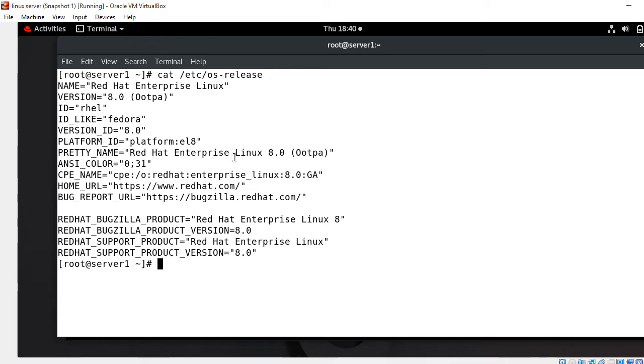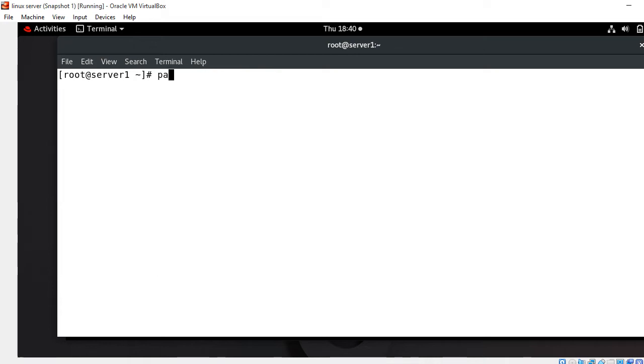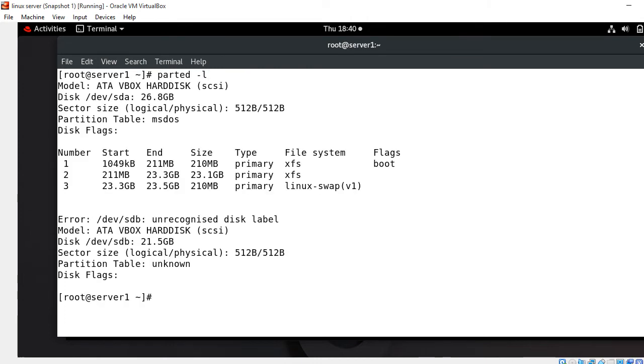We have to follow few steps to create a partition with parted command. First step is list partitions. Before making any changes, list available storage devices and partitions. This action helps identify the storage device you want to partition. Command is parted hyphen L for listing.